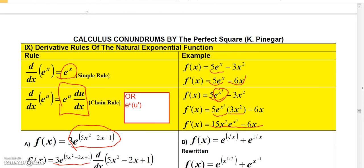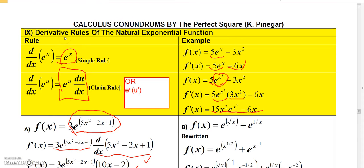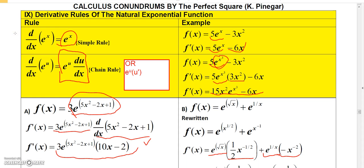That covers finding derivatives involving the natural exponential function. Feel free to subscribe to my channel if you find these helpful. In the next video, I'll talk about derivatives of functions where a different number is raised to the x power — for example, 2 raised to the x — in other words, exponential functions with bases other than e.